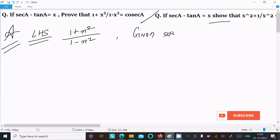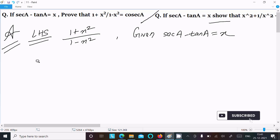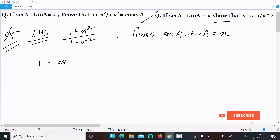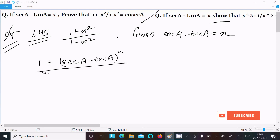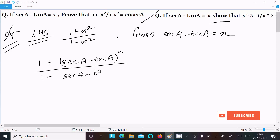So now, putting the value of x: in the numerator 1 plus (sec a − tan a)², and in the denominator 1 minus (sec a − tan a)².